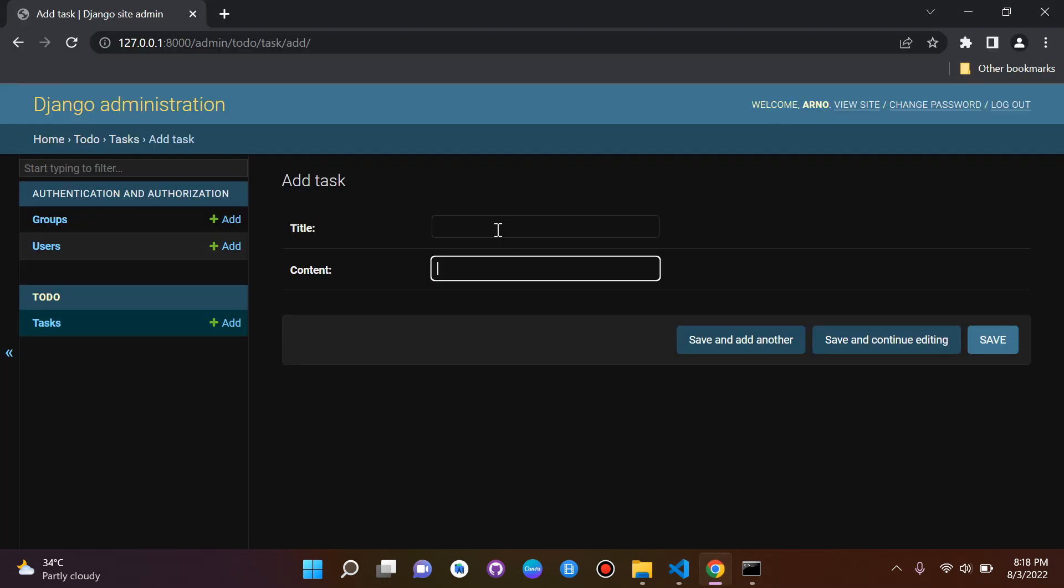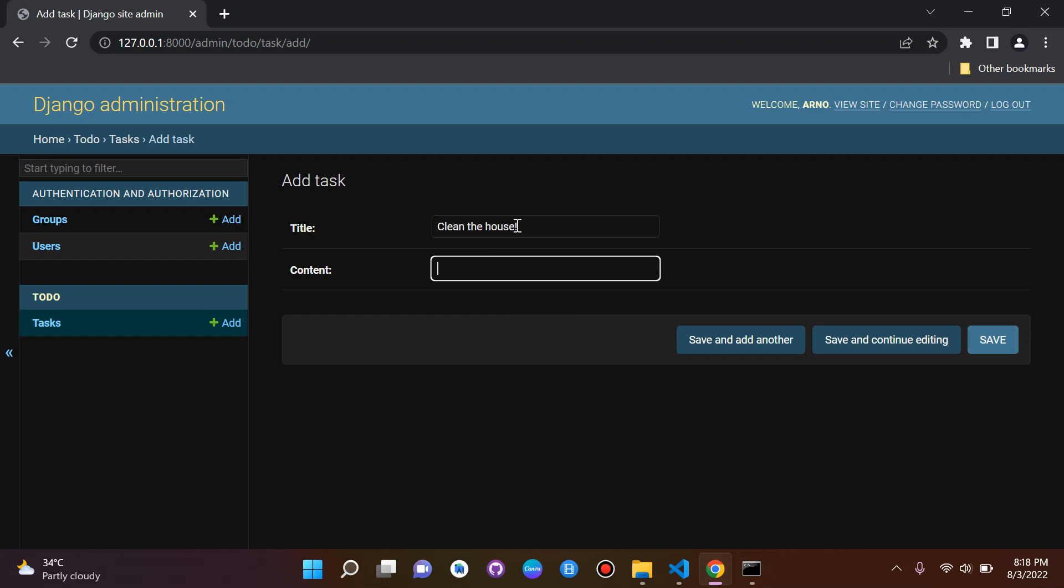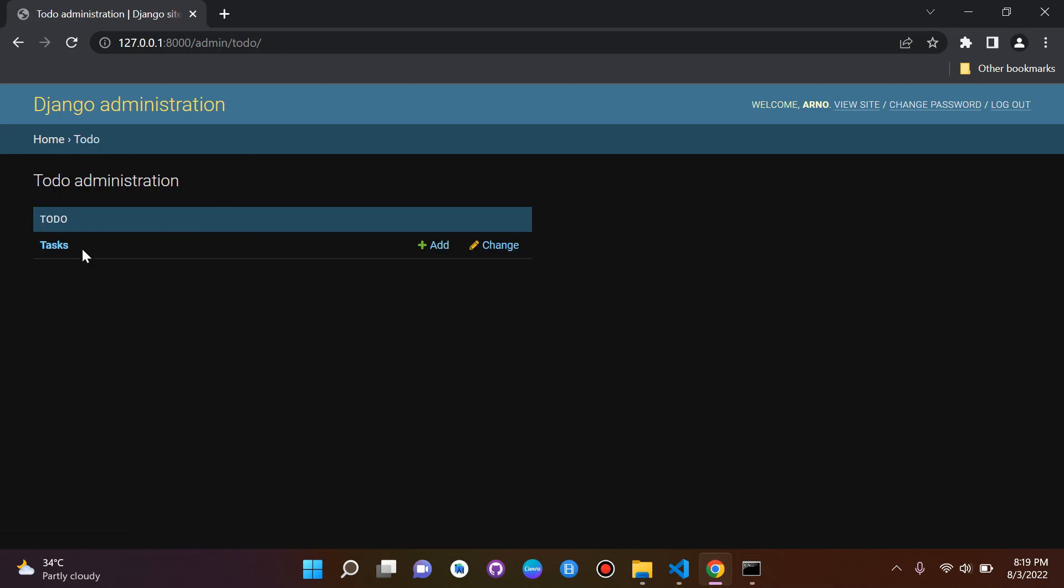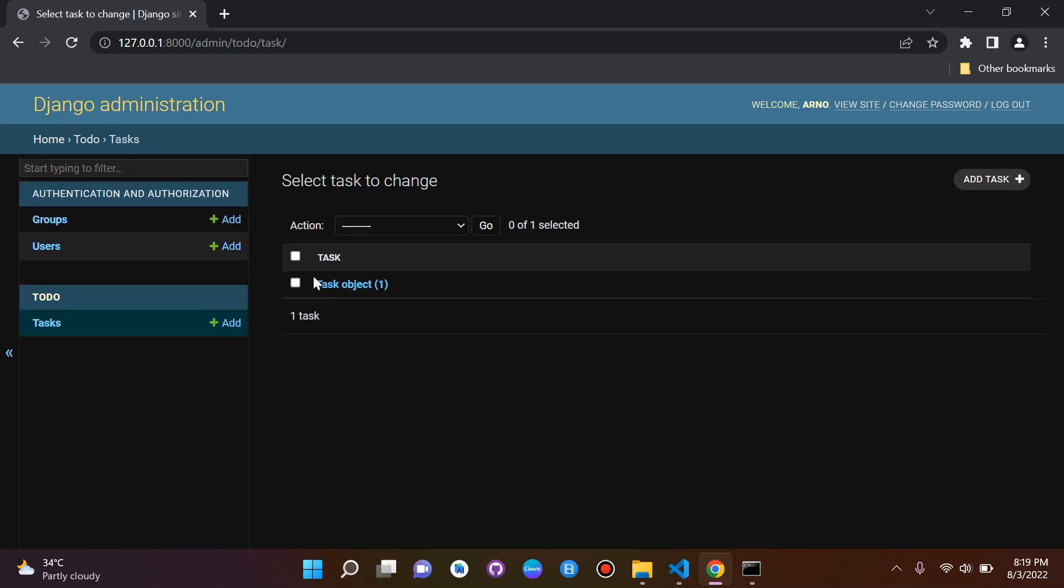We can for example add a task here. So I'm going to add a task here to say 'Clean the house' and I'm going to say 'Done by 6 PM' and I can say Save. So this is me adding an object, so I've added an object here. This is the good thing about the Django admin panel - you can also create objects here manually.